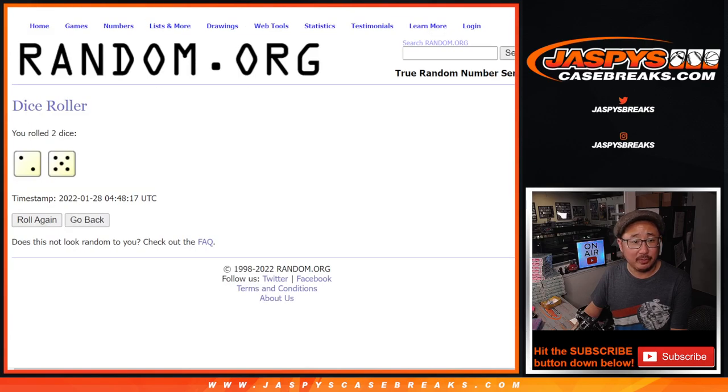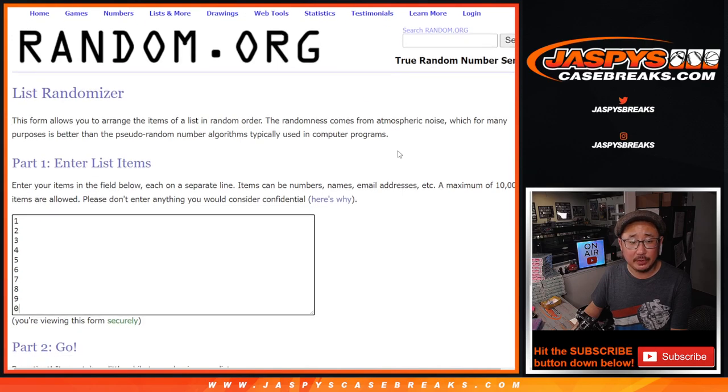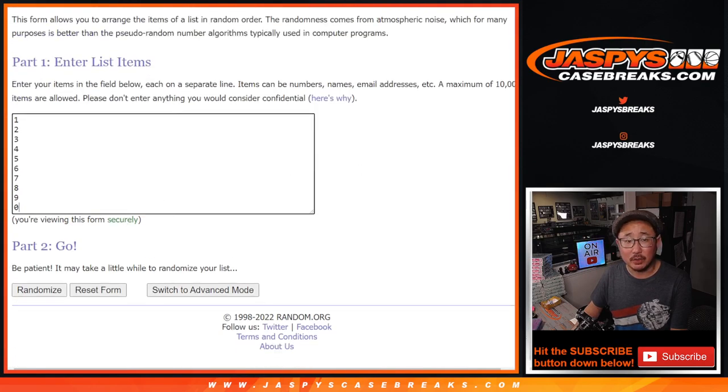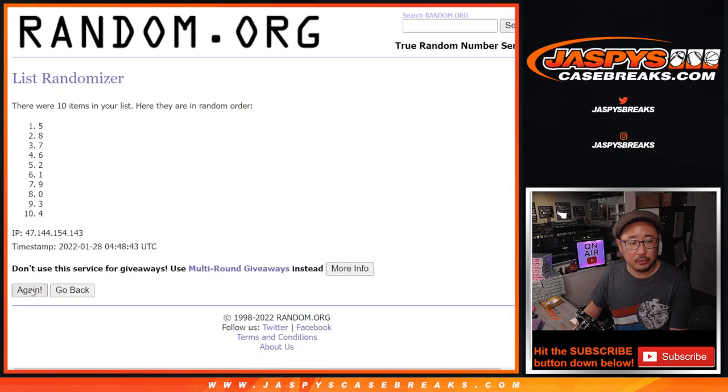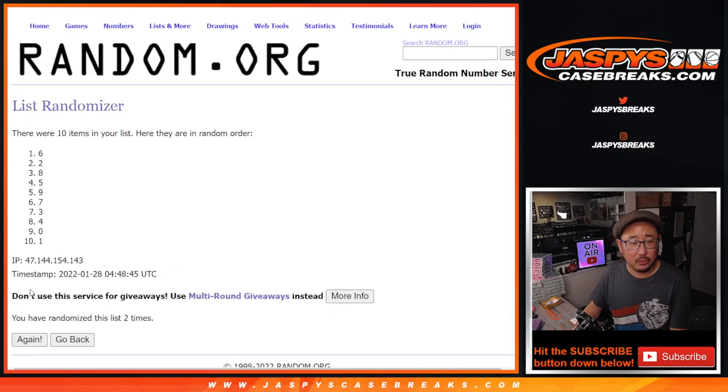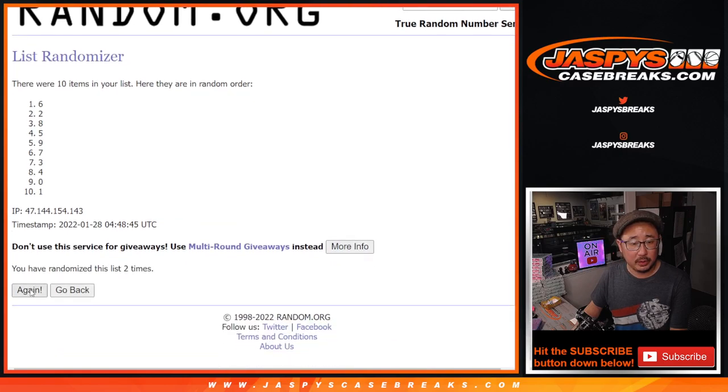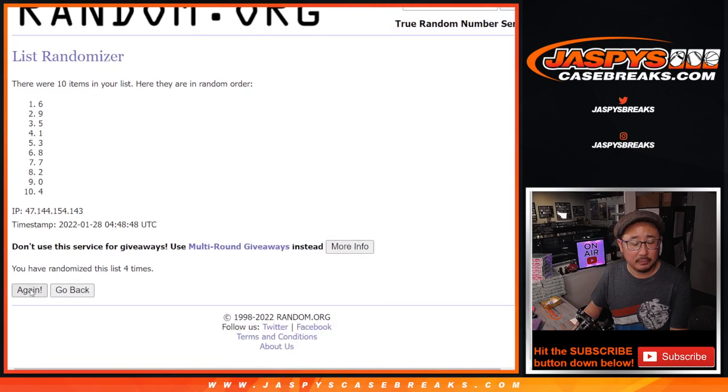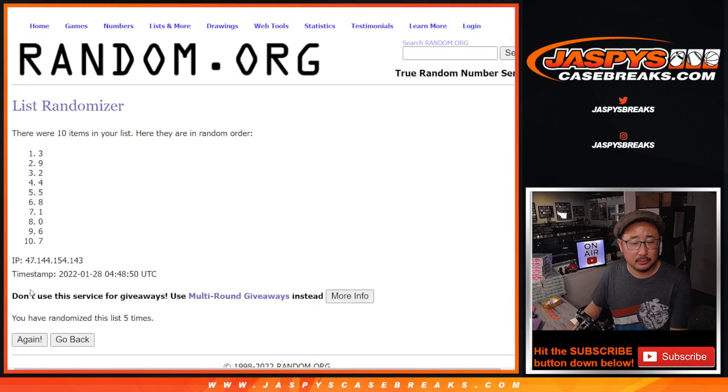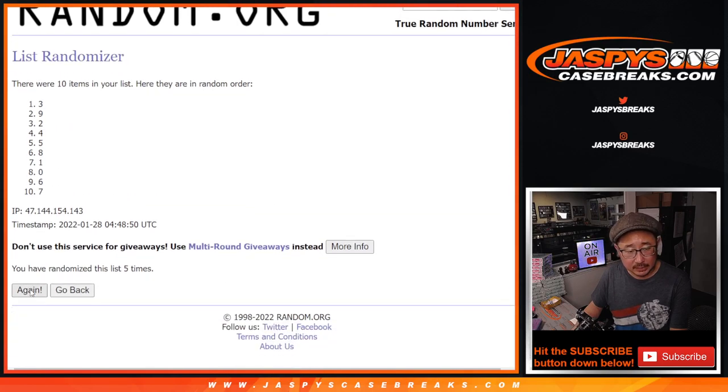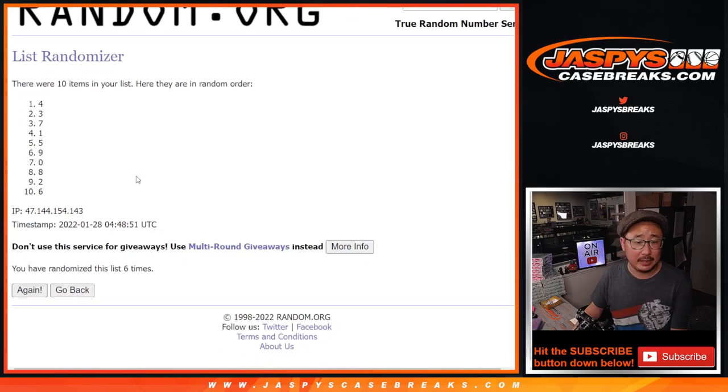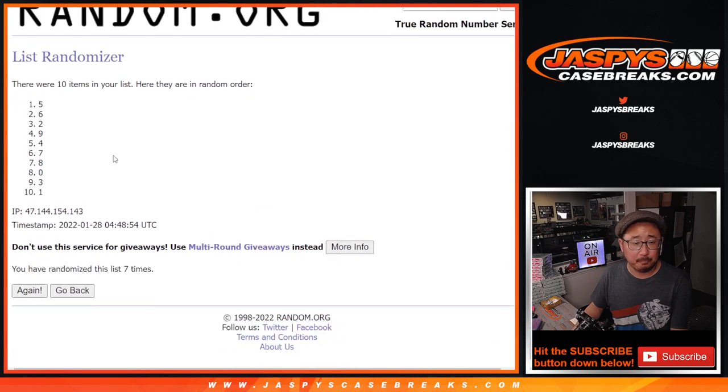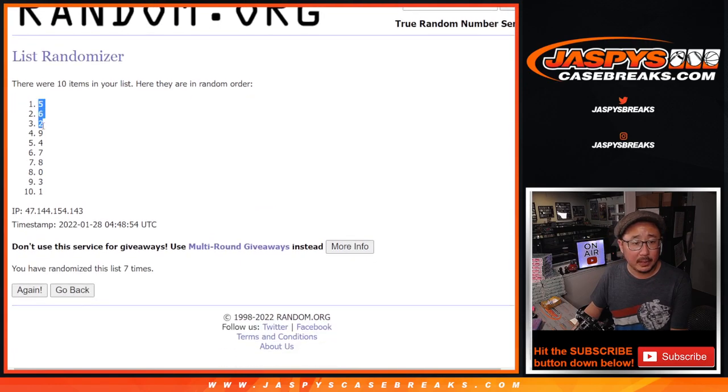All right, once again, 2 and a 5, 7 times for the numbers. 1, 2, and 7th and final time. Got 5 down to 1.